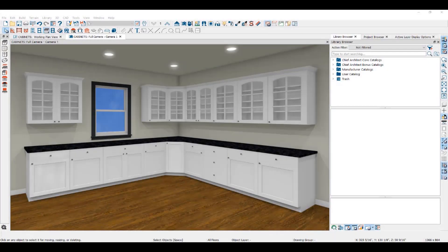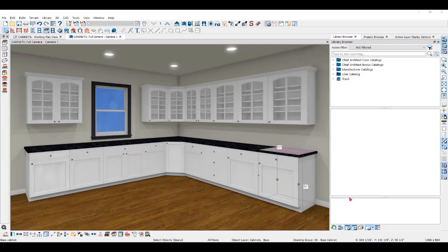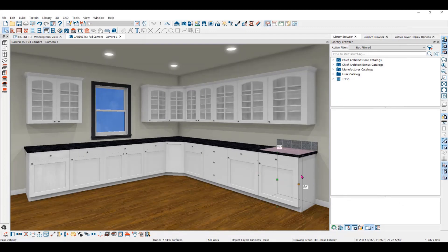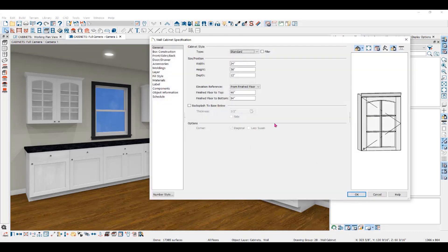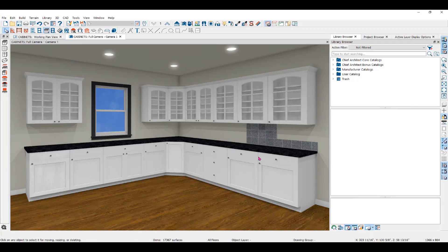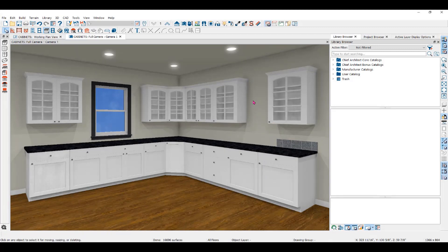There are three ways to add backsplashes to your plan. I'll open this base cabinet, check the box for backsplash, and change the size to six inches — that will give you a partial backsplash on the base cabinet. You can also use the wall cabinets for backsplash. Double click on the wall cabinet and under the General Panel, click on backsplash to base below. When you click OK, it fills the space between the wall cabinet and the base cabinet. Remember that it is part of this cabinet — if you delete the backsplash, it will also delete the cabinet it's connected to.